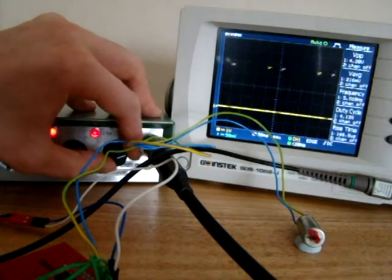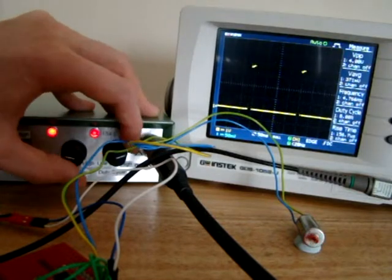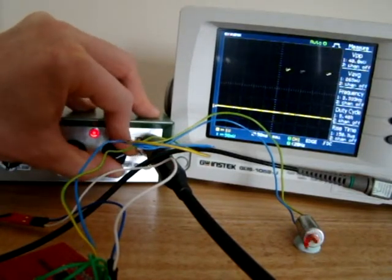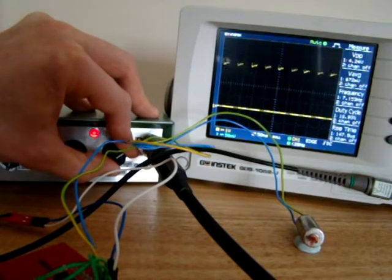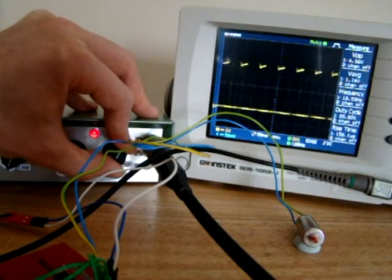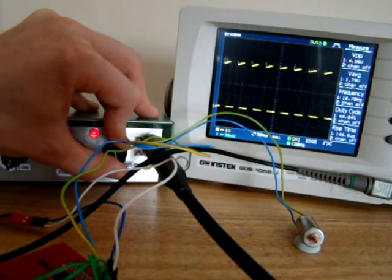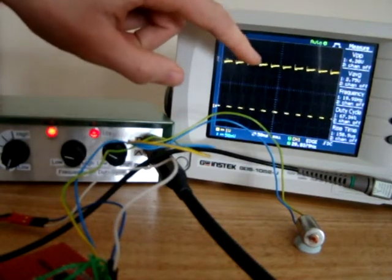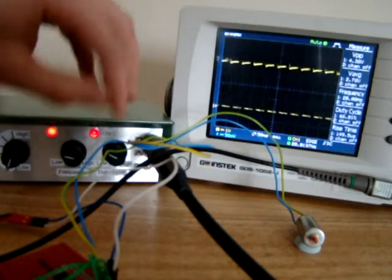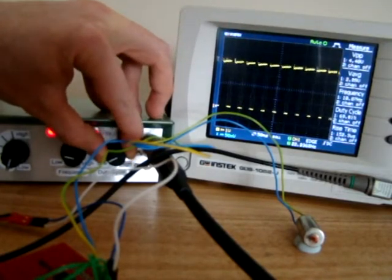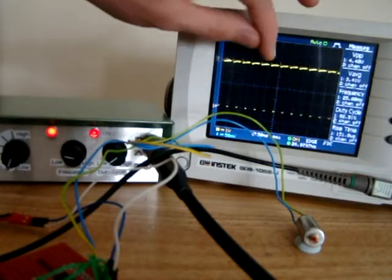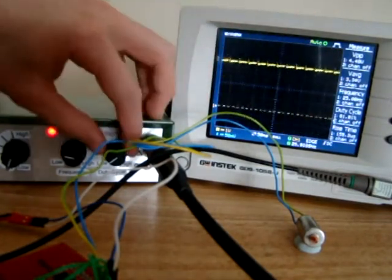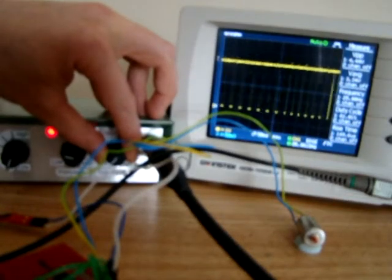If I increase the duty cycle, you can see our pulse is getting wider here and our motor is getting faster. Our pulse is nearly 100% here and our motor is going probably near flat out.